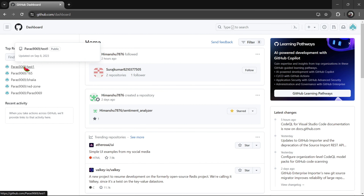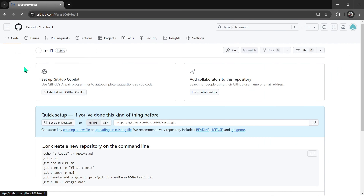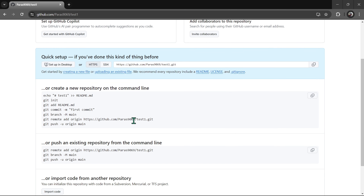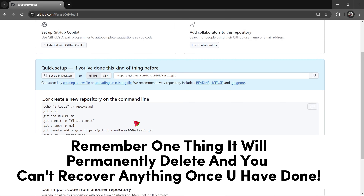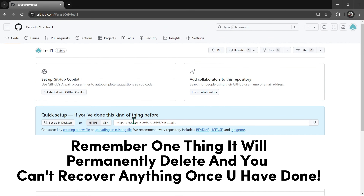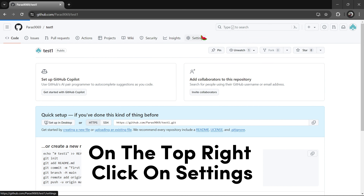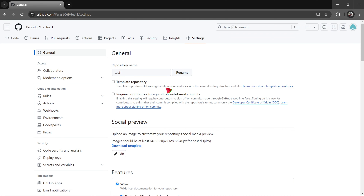The next section is the top repositories. As you can see, the next section is the top repositories.